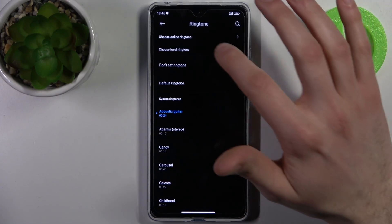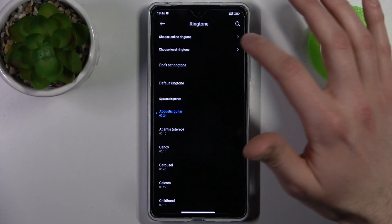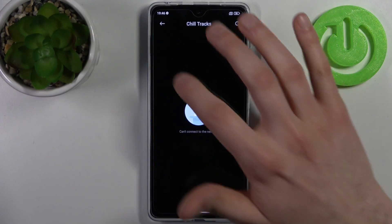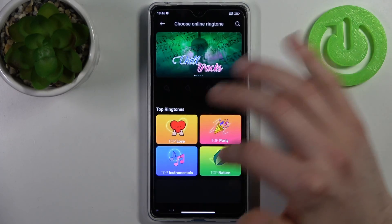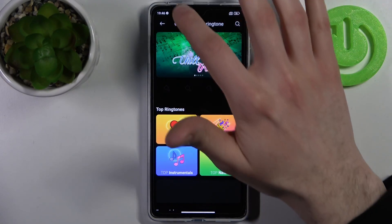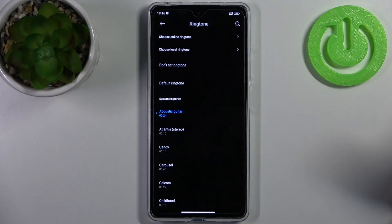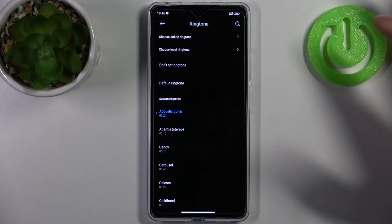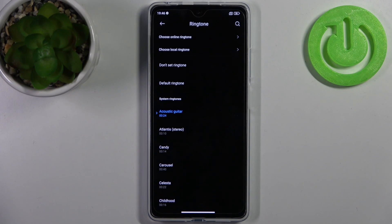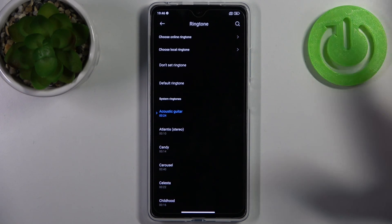You can also choose an online ringtone from Xiaomi's online ringtones market or something like that. It's like the Play Store, but Xiaomi's store.